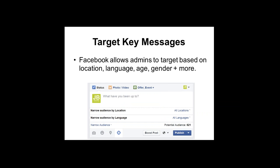Within Facebook pages, you can target key messages. At the bottom of the post composer you'll see a crosshair icon, which allows you to target your messages by location (province or city), language, age, and gender. This is useful when you want to speak to a specific group without inundating others with information that isn't relevant to them.